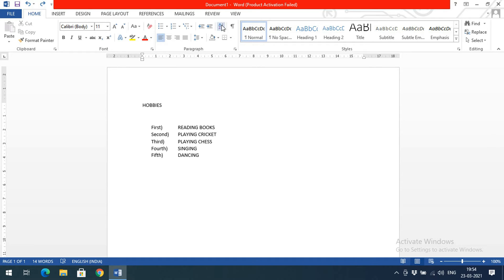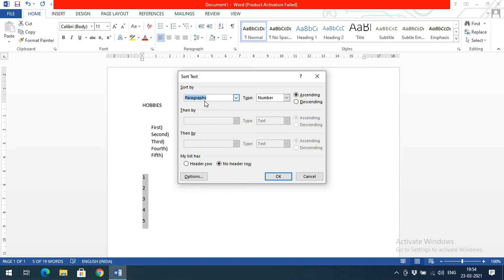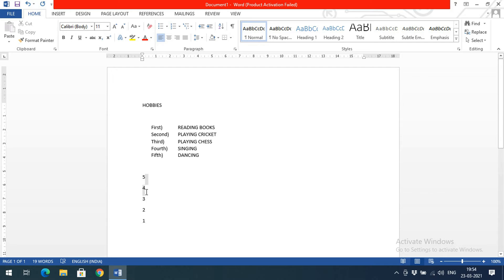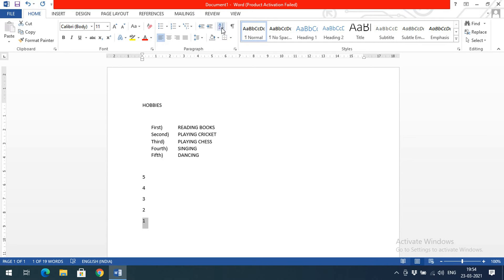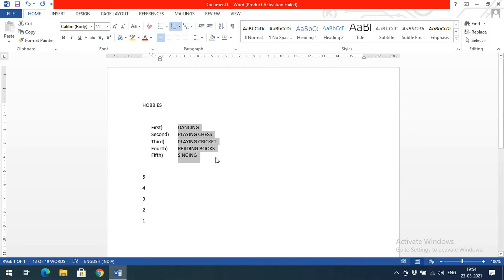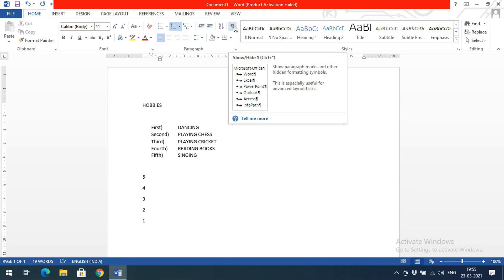Next is sorting. You can arrange a list in ascending or descending order. Select the list — for example, numbers 1 to 5 — go to Sort, choose 'Sort by Paragraph' or type 'Number', select Ascending or Descending, and the content is sorted accordingly, from highest to lowest or lowest to highest. You can also apply sorting alphabetically — selecting ascending order will sort the text alphabetically.